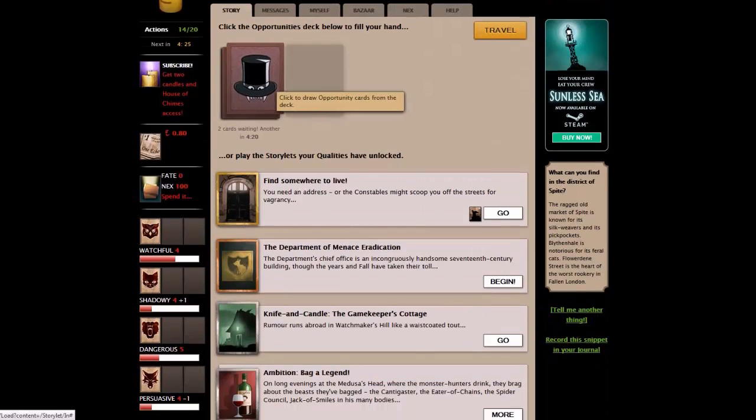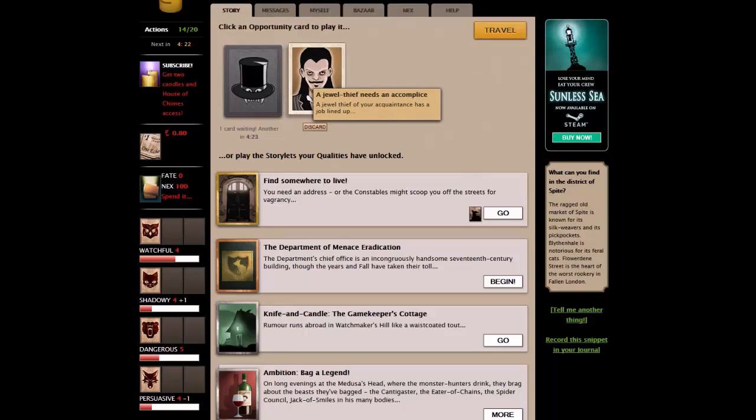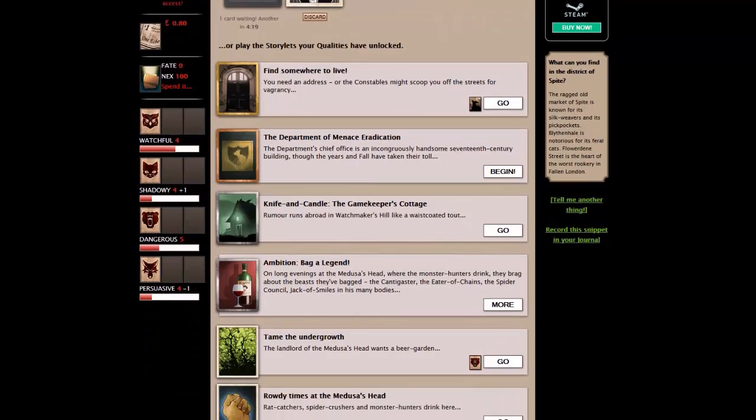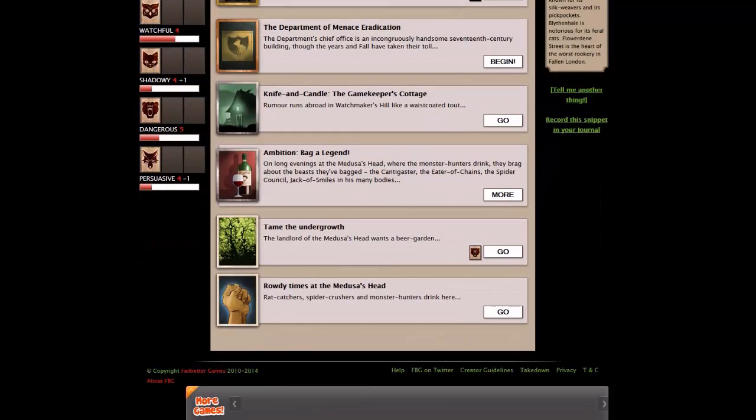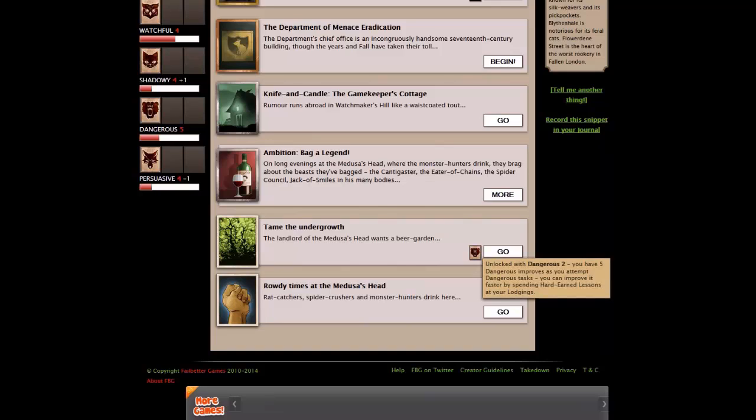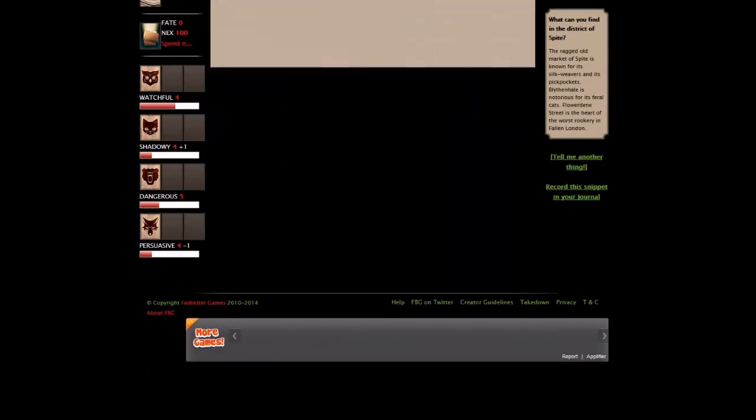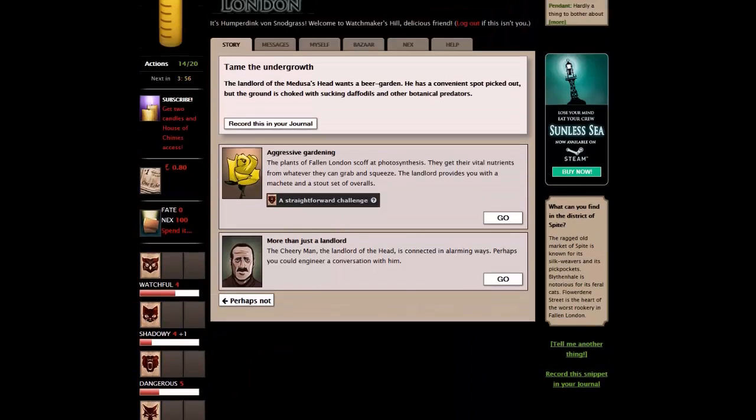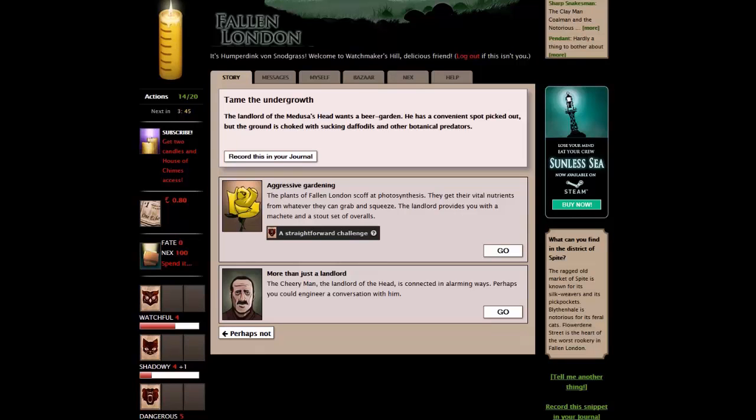Okay, so let's move on. We've done the cards. Let's just flip up the next one just to see what it's like. A jewel thief needs an accomplice. But here, below, the actions in this area that our stats and actions and qualities have brought up. There is, for example, here. Tame the undergrowth. The landlord of the Medusa's head wants to be a garden. That's unlocked with dangerous two and we have dangerous five. So if we go into that, we now have a new action.